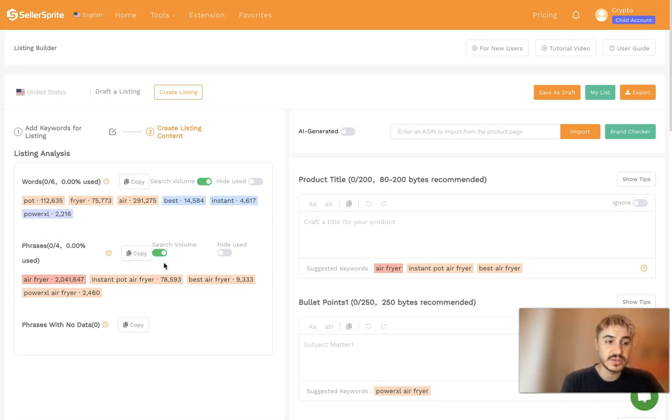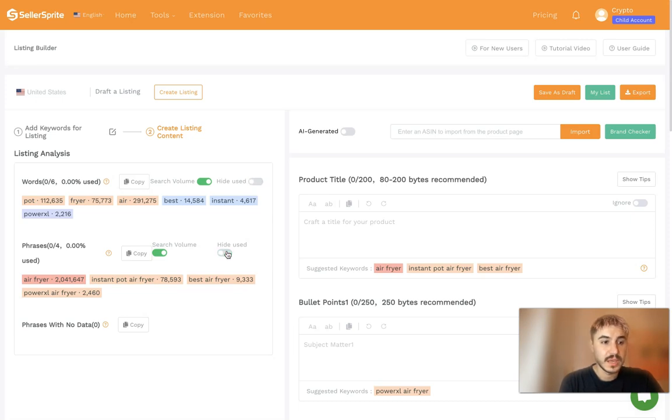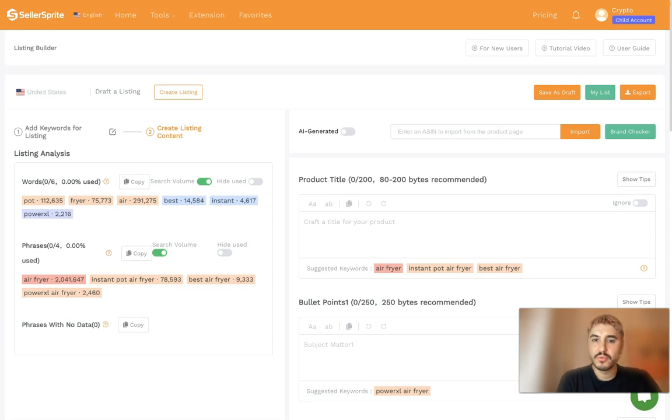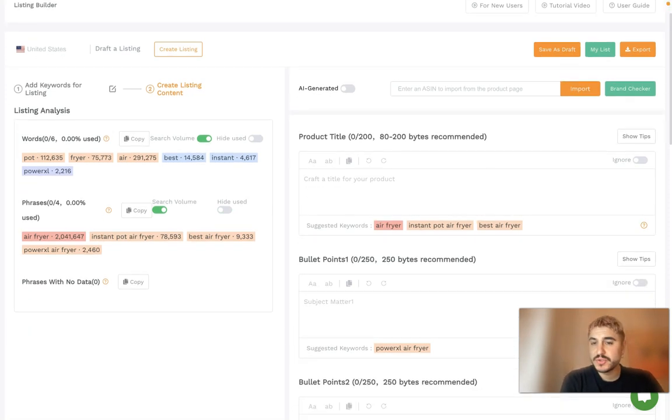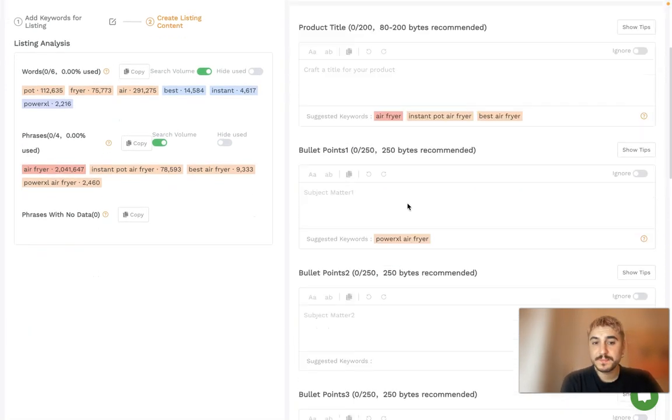You can hide keywords as you include them in the listing section on this bar, so hide used. And right here as you have noticed...